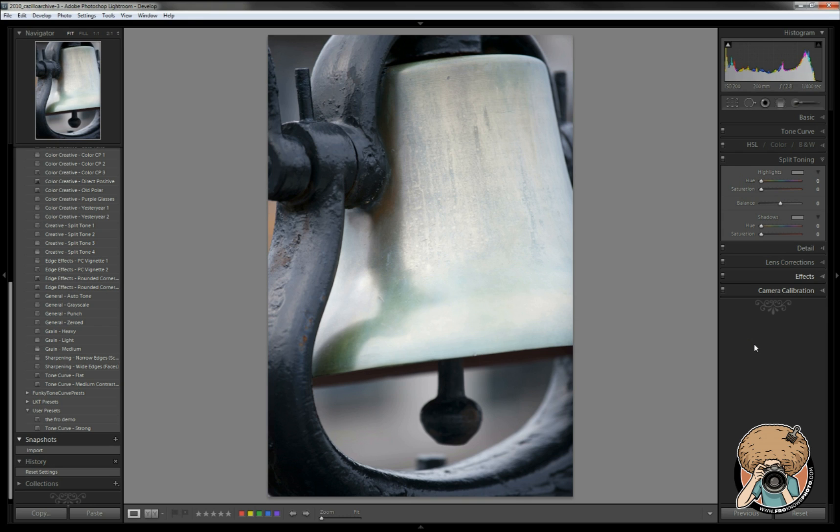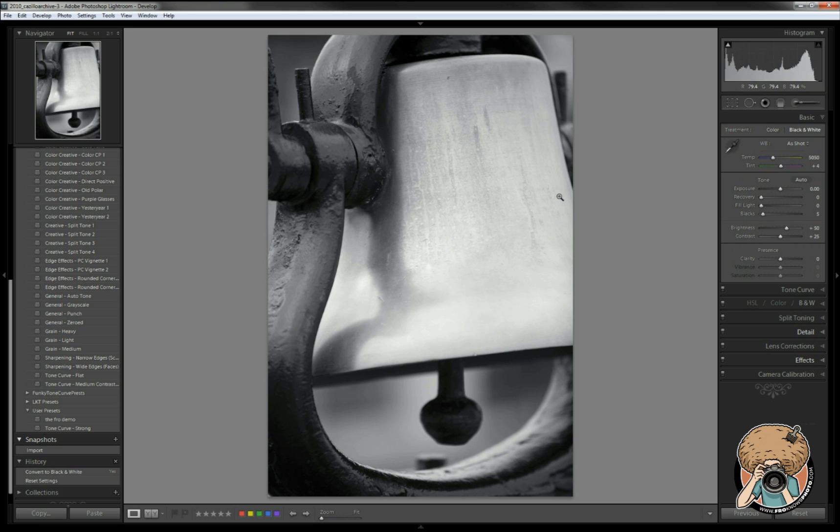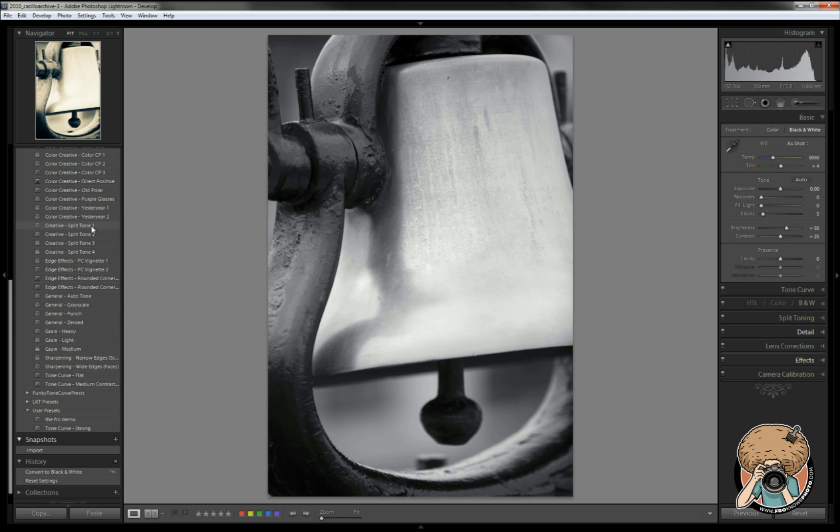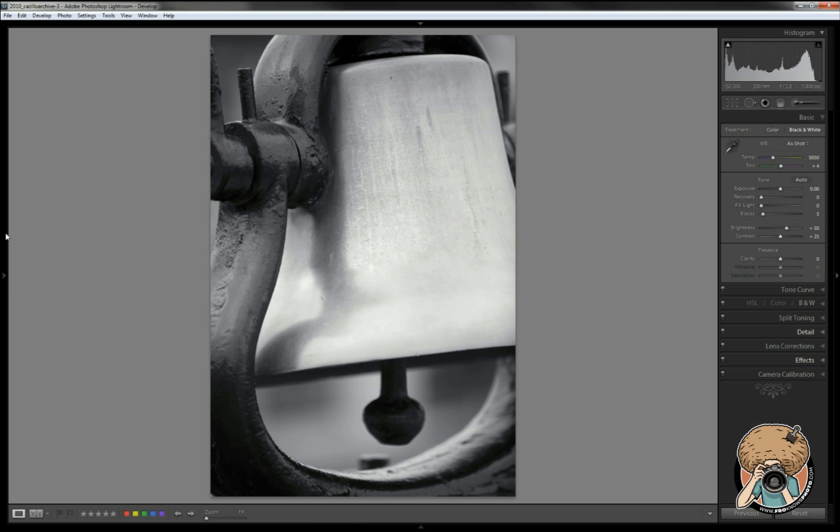This image is pretty monochromatic as is in its original form, so I'm going to go ahead and switch it over to black and white. Now there are some presets here that come along with Lightroom and you can mouse over those and take a look.